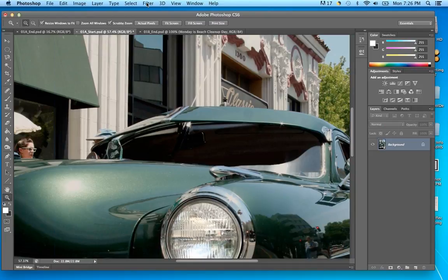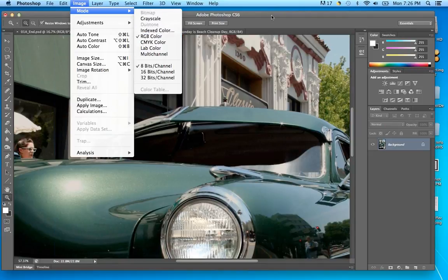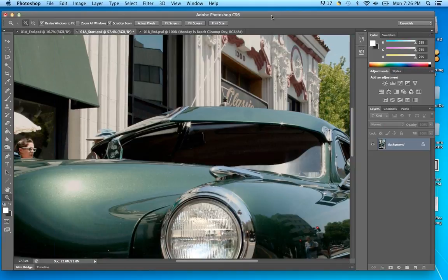That's different from print — when we work in print we use CMYK: cyan, magenta, yellow, and K stands for black. We can go to Image > Mode to change whether you're working in CMYK or RGB. Most things appearing on screen — JPEGs, video, movies — are RGB. Things going to print use CMYK print colors.